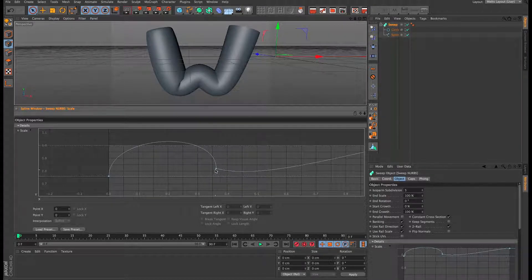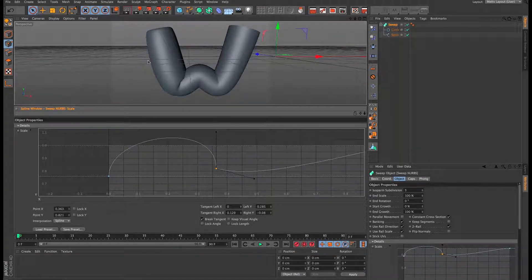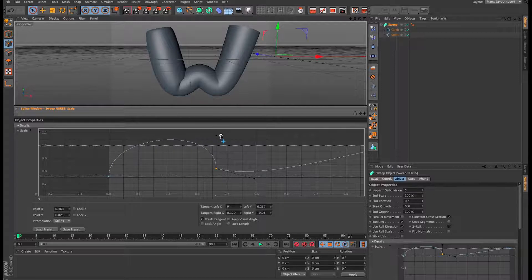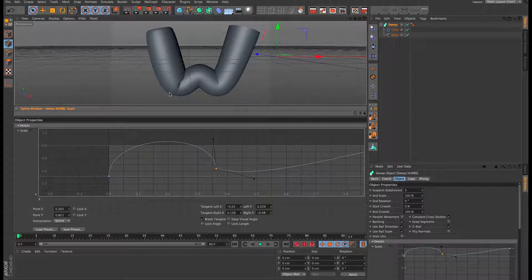This is going to be very much a personal preference — how you want your text to look. If we increase the handle and move it up, you can see the bulge getting bigger. We don't want it too much but we want a noticeable bulge. Yeah, I like that.